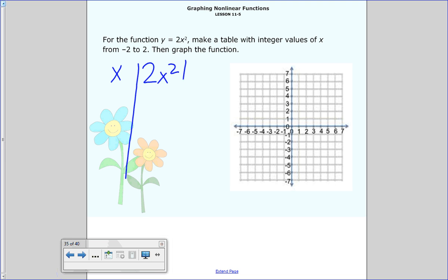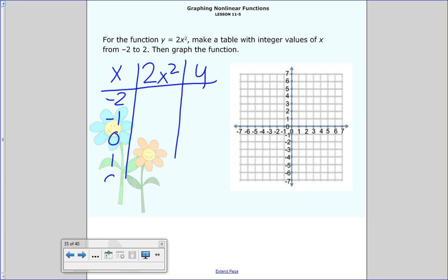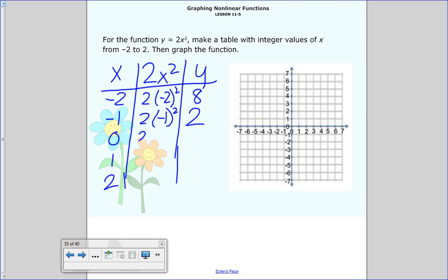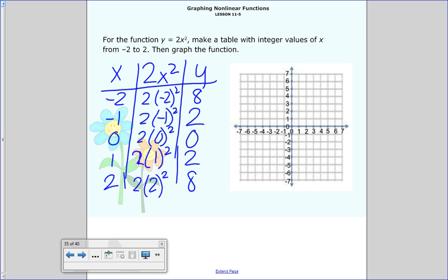For x values negative 2, negative 1, 0, 1, 2 — remember, order of operations: start with exponents then multiply. Negative 2 squared is 4 times 2 is 8. Negative 1 squared is 1 times 2 is 2. 0 squared is 0 times 2 is 0. 1 squared is 1 times 2 is 2. 2 squared is 4 times 2 is 8. We have our points, so now we graph: negative 2 at 8, negative 1 at 2, 0 at 0, 1 at 2, 2 at 8. Connect the points and we get this quadratic. This one's a little bit thinner — that'll be the effect of the 2 times x squared.